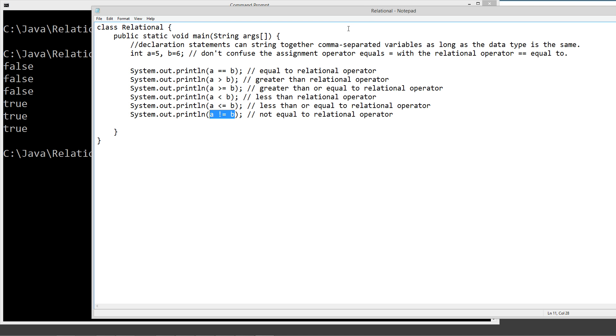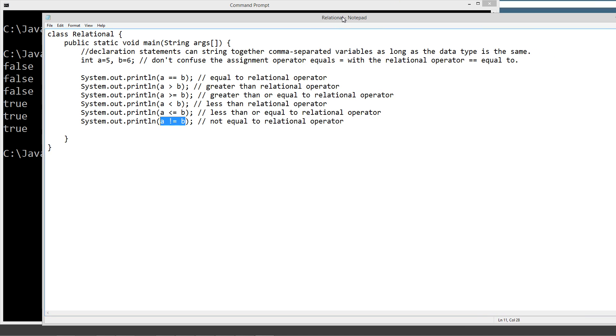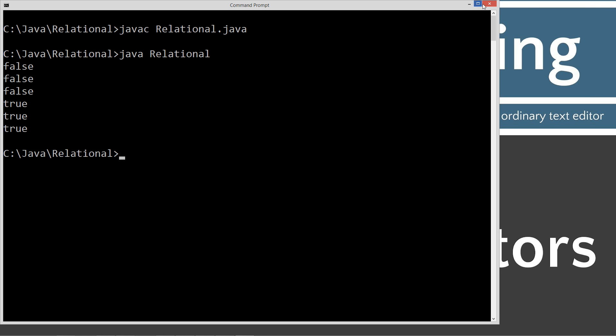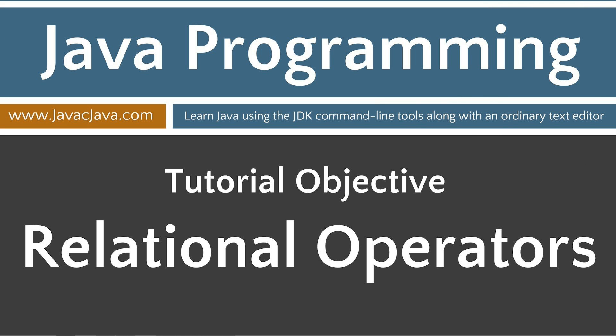Let's go ahead and close this out. And basically as you can see the relational operators simply return either a true or false value based on a conditional expression. Conditional expressions are used throughout many control statements in the Java language. Understanding how they work is critical to becoming a successful Java programmer. That concludes this tutorial. Thanks for watching.